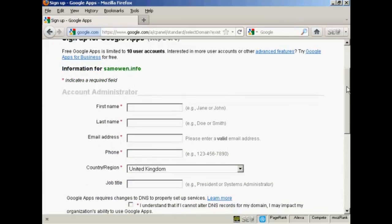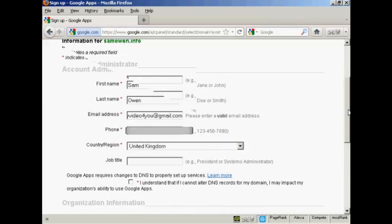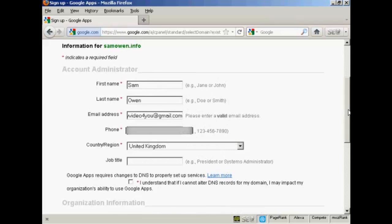And there we go. It's asking for my sign-up details. So we're going to add these in here. I've filled all this information in here. And Google Apps requires changes to DNS to properly set up services. And you have to check the checkbox here that says you understand that if I cannot alter DNS records for my domain, I may impact my organization's ability to use Google Apps. And I'll explain a bit more about all this later on.